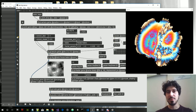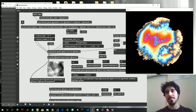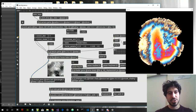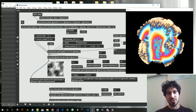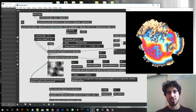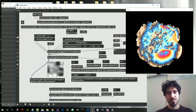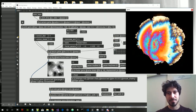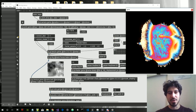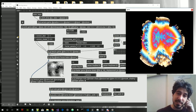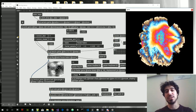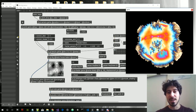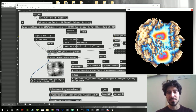Hi everybody and welcome to a new Magstaff video. In this video we are going to see how to use the JIT GLBFG, which is a GPU version of the JIT BFG object, to create some interesting shapes. In order to do that we are going to use a JIT grid shape for the basic shape and a shader to apply noise to displace the vertices of this shape.